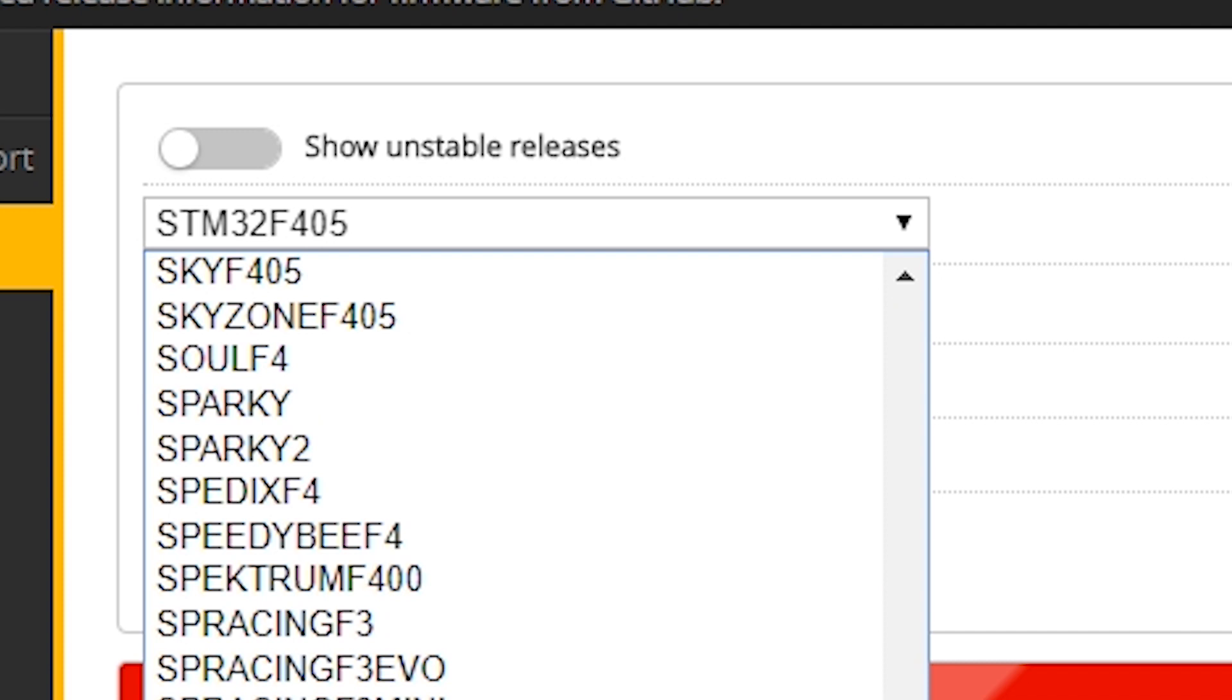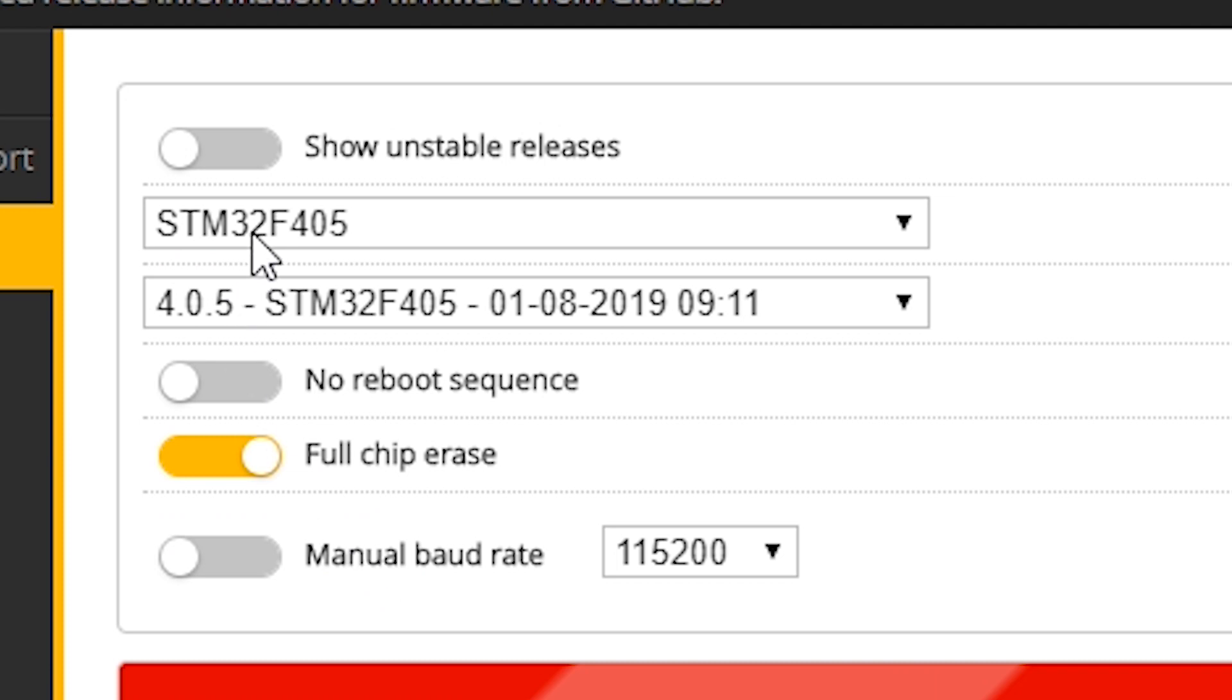Anyway, that's fine. But the STM32F405 is not a complete target. When you flash that, your flight controller is not fully configured.